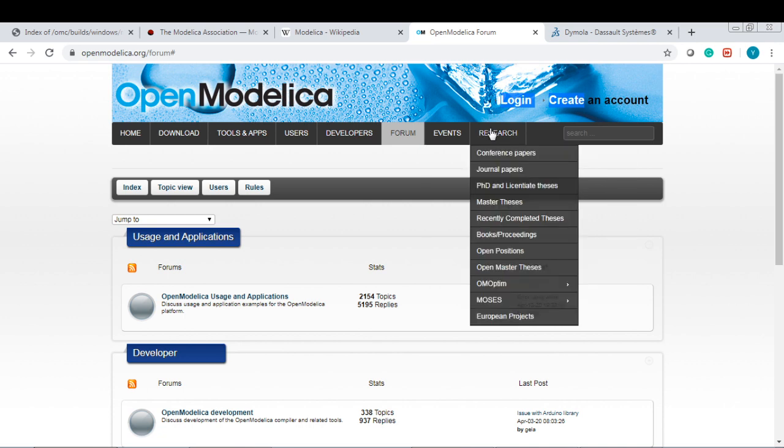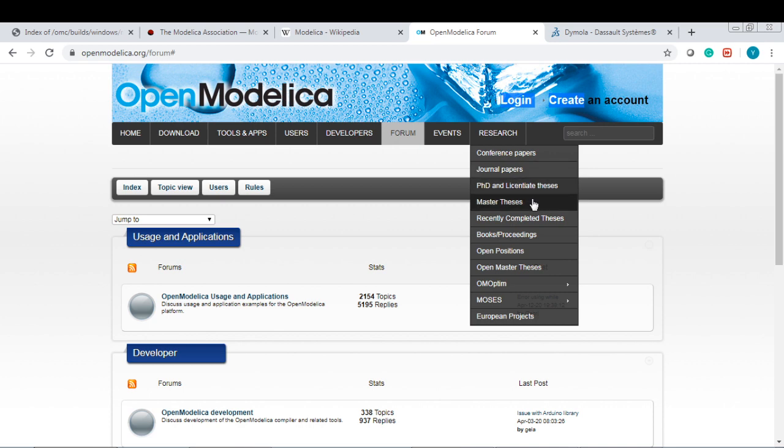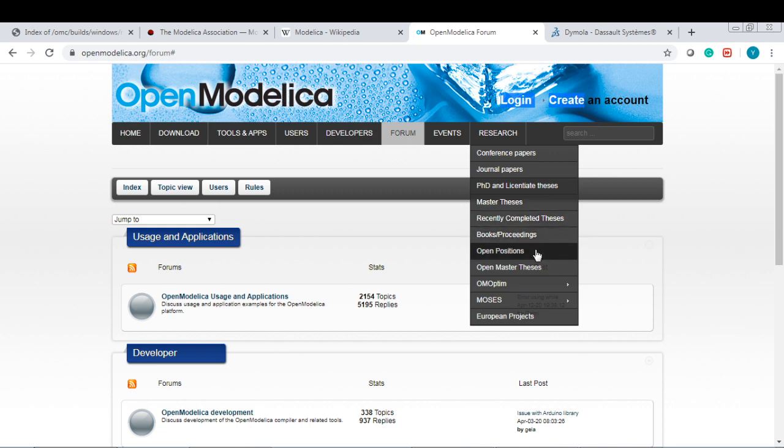For research, there are many conference papers, journal papers that are using OpenModelica. PhD thesis, master thesis, recent completed thesis, books, proceedings, open predictions, and open master thesis.